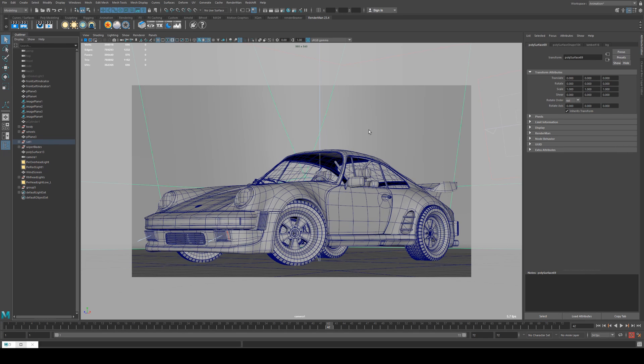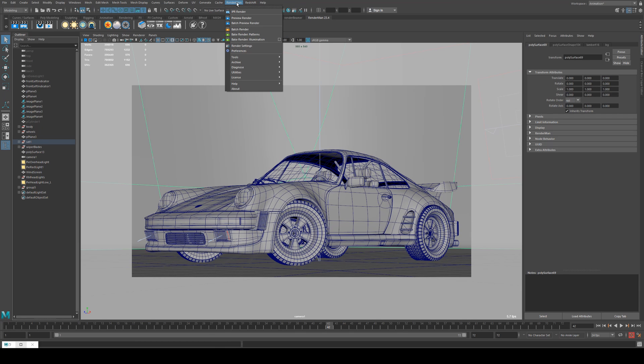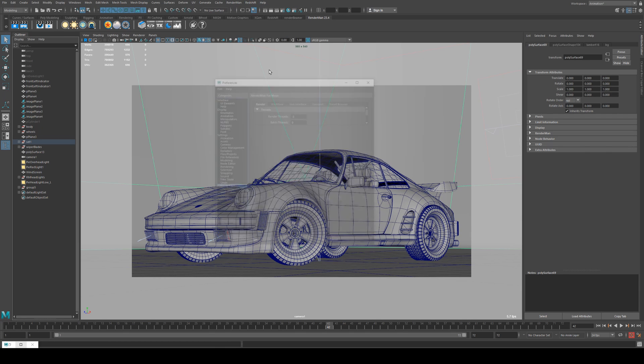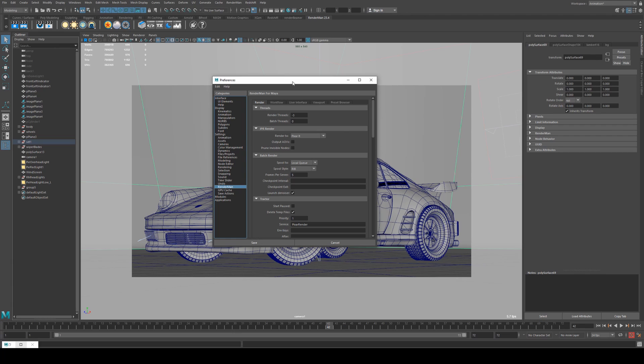So I'm going to look at a couple of things that you can do to optimize your renders and they're pretty straightforward. So the first thing we'll do is we'll have a look at our RenderMan preferences and you want to look at render threads. Mine's set to negative three at the moment. Normally you'd have this set to probably negative one.